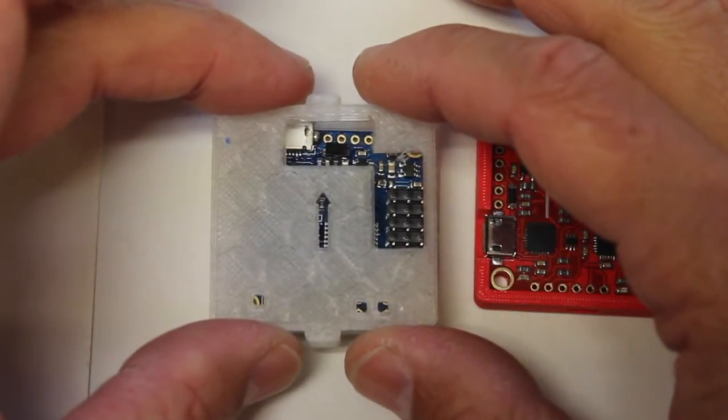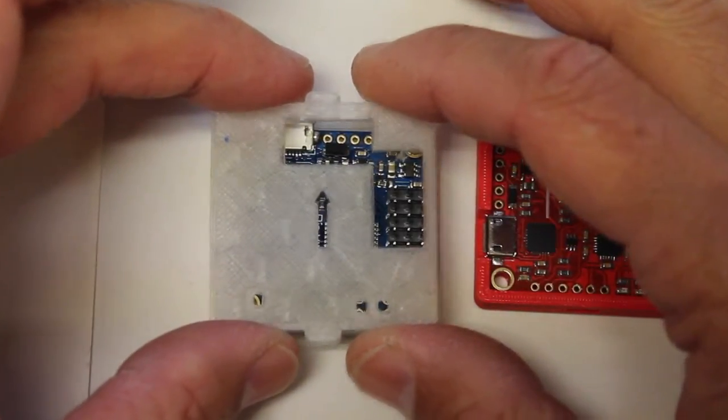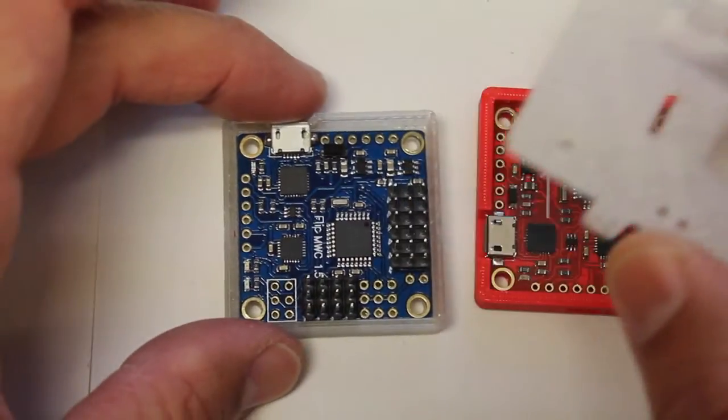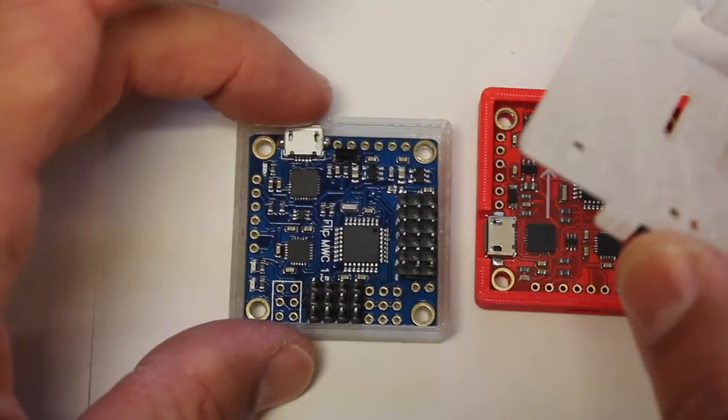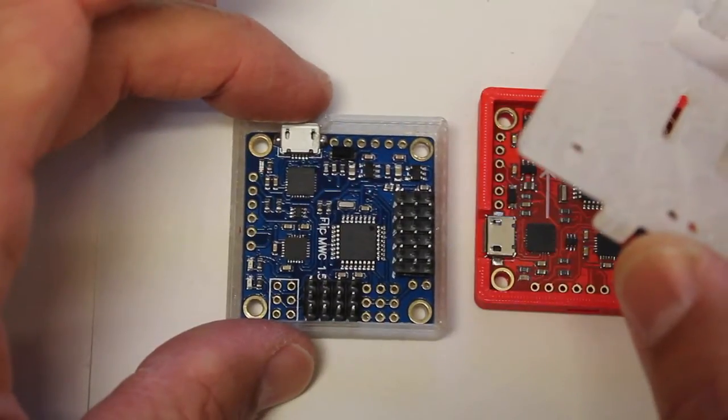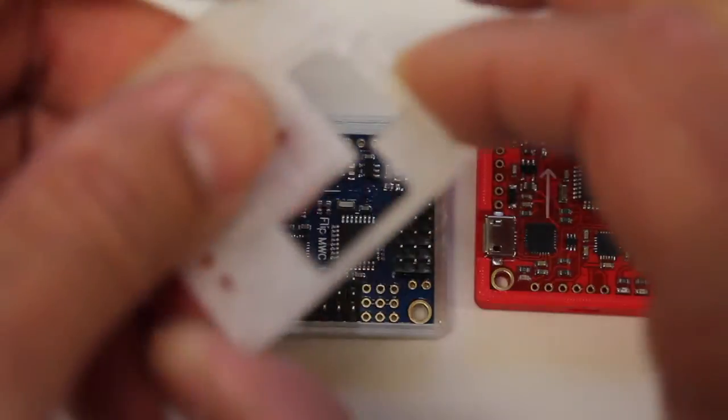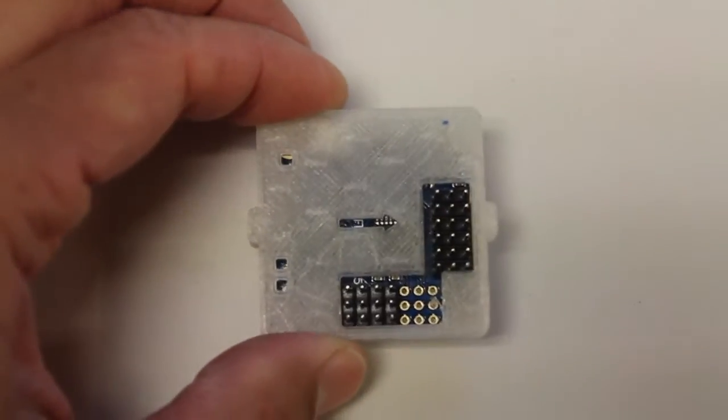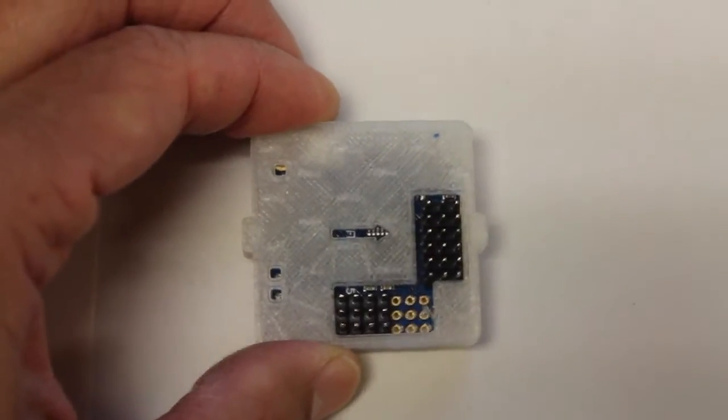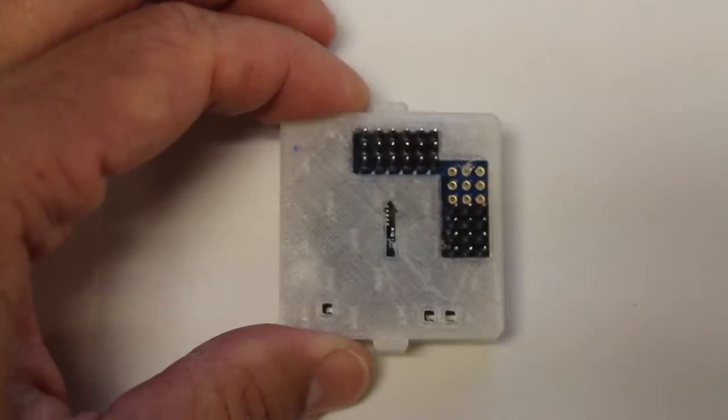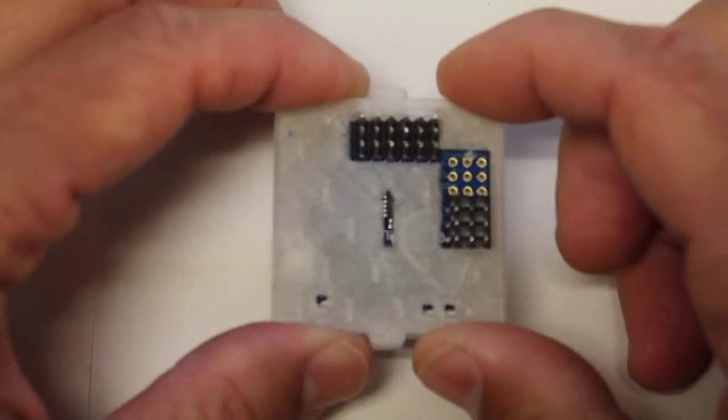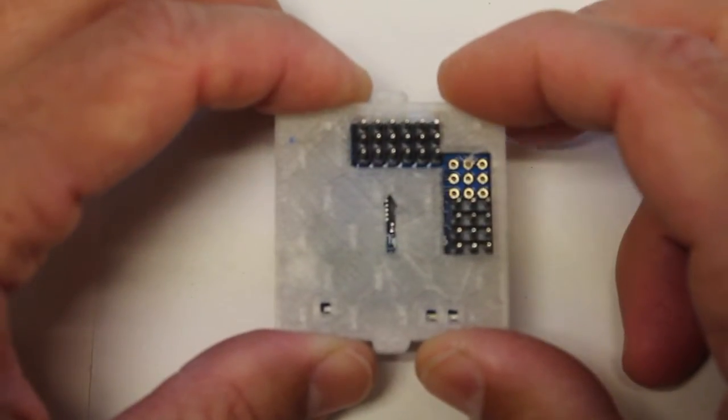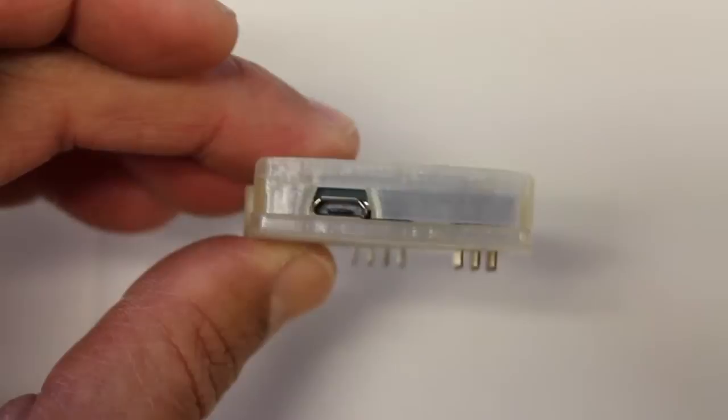With the flip, the USB port is forward and the lid goes on that way. Originally I had it mounted like that. I assumed it was similar to the other MultWii board. Turns out the USB needs to point forward.